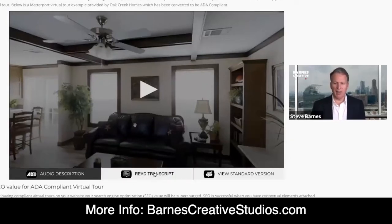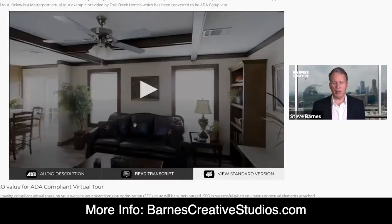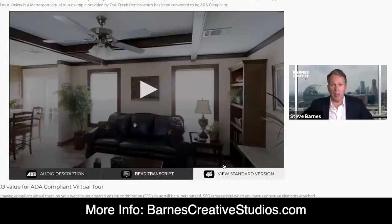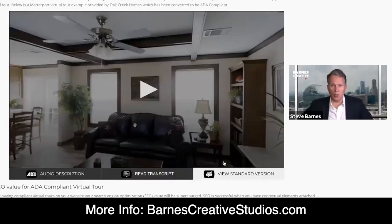And then there's the View Standard Version button on the far right. That button just takes you back — basically takes you home to start over.